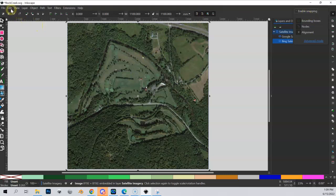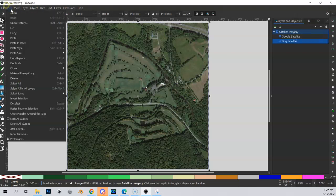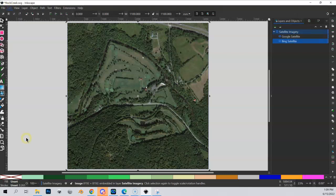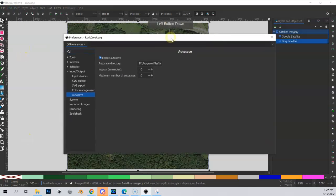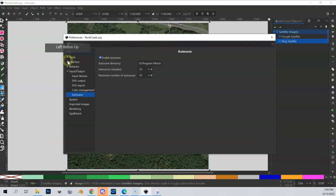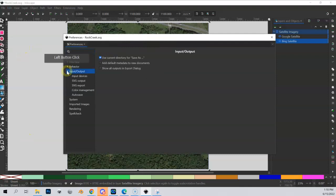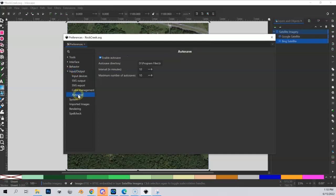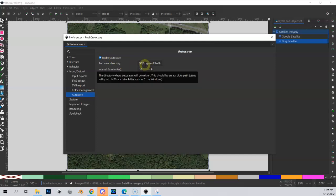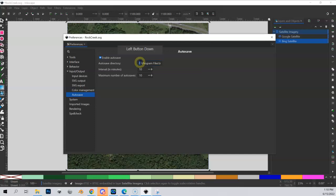The second thing is in Edit > Preferences. If we go to Input/Output and expand this, then go down to Auto Save, we want to enable auto save for every 10 minutes with a max of 10 auto saves. You can either note where that default directory is or change it to something easier to find. I changed mine.